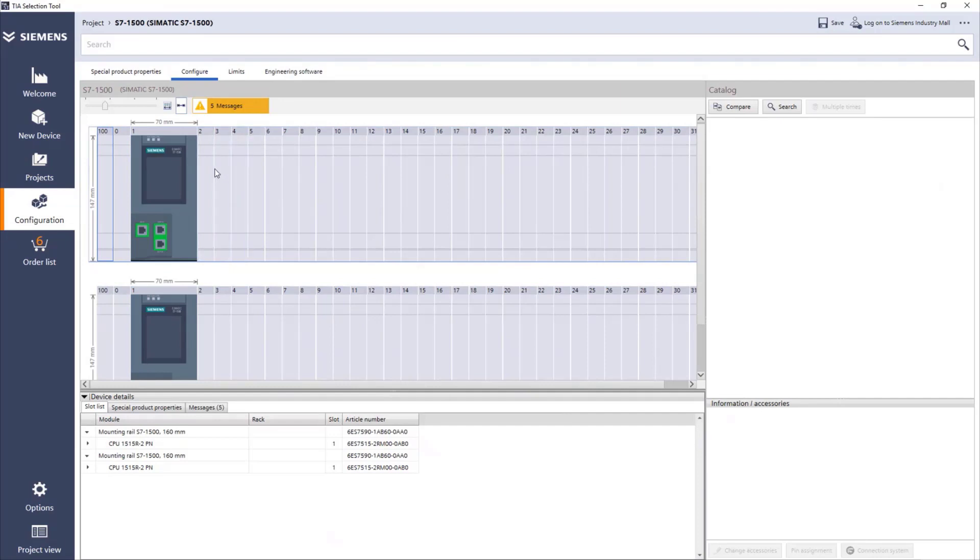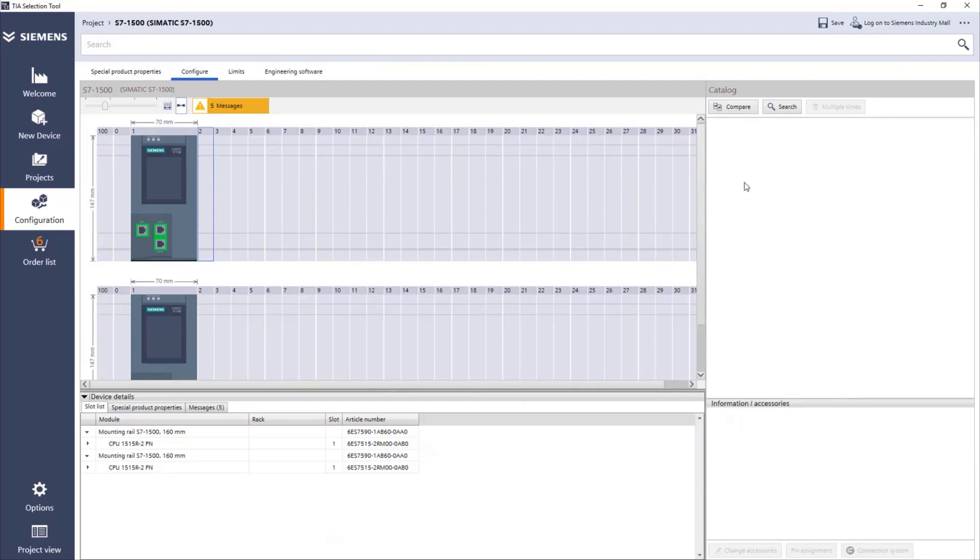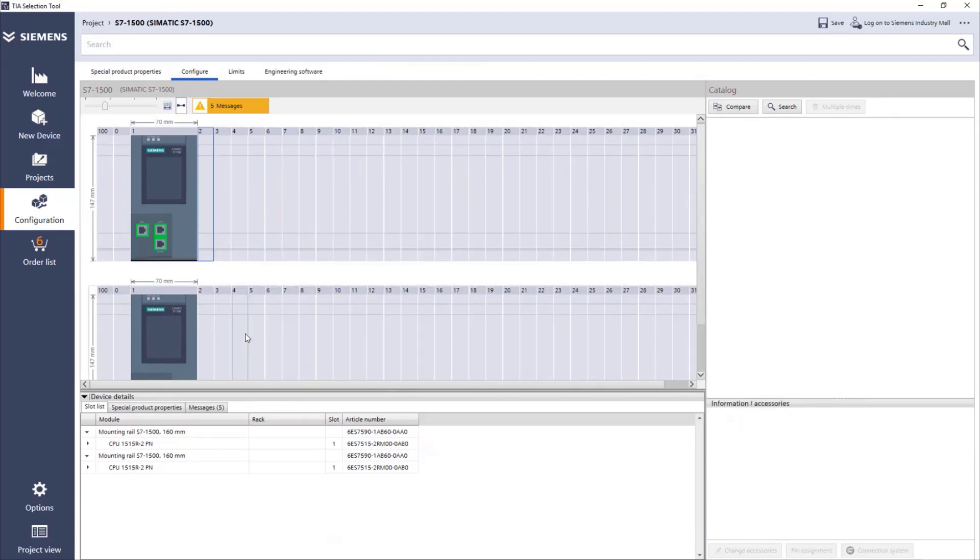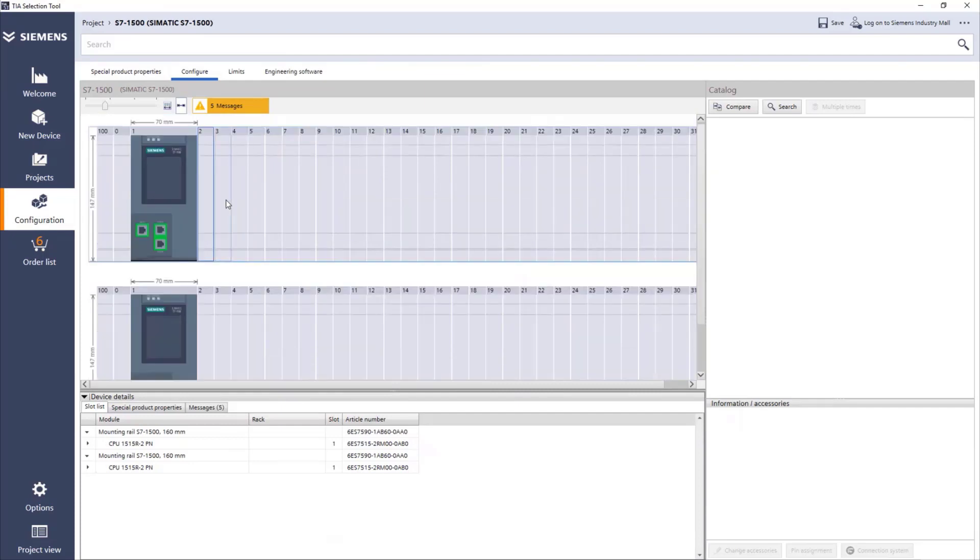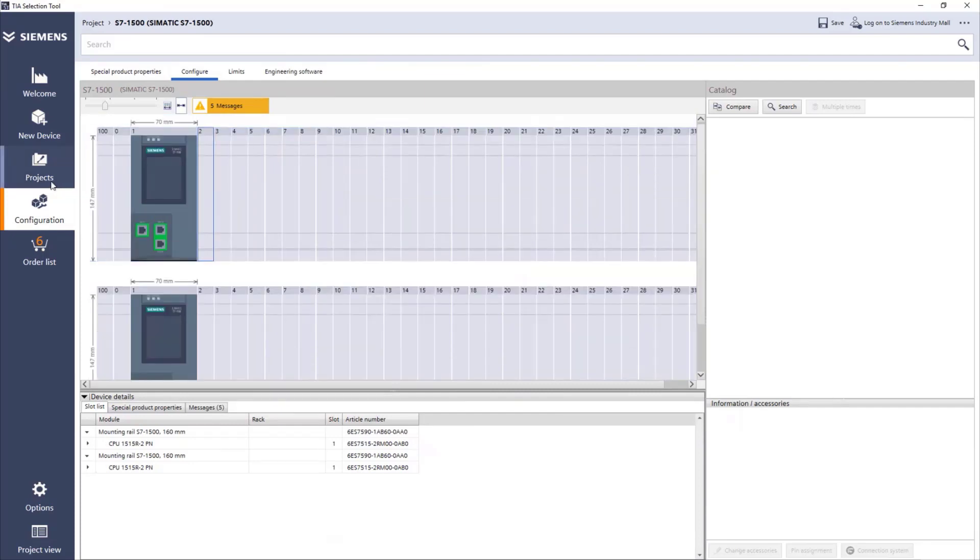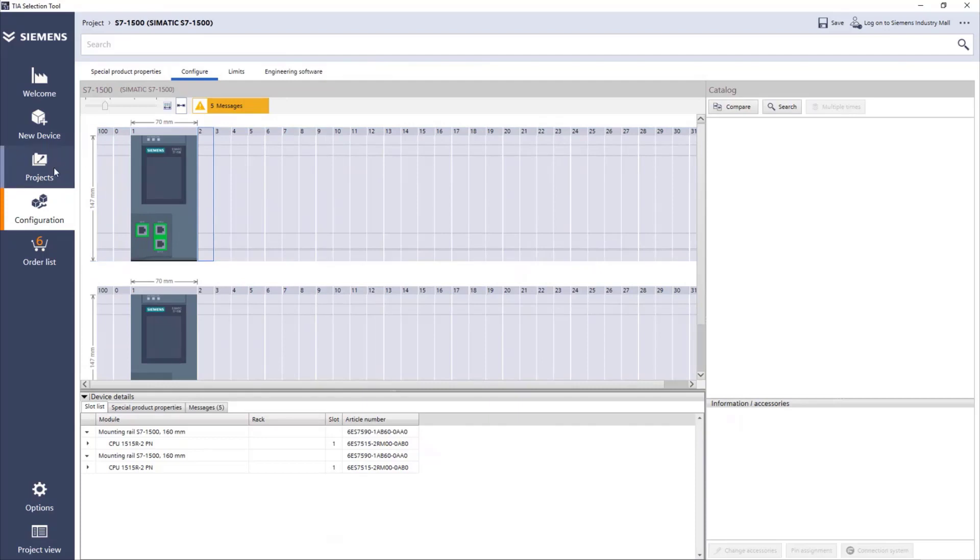Here, if we press, for example, in slot number two, we can see that we cannot add any IO cards. So for these CPUs, it's not possible to have IO cards connected. For that, we need to have an IO station. And that's the thing we're going to do now.